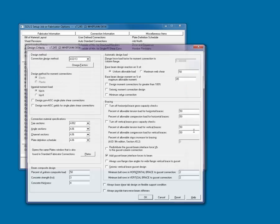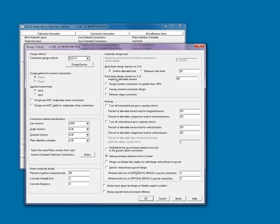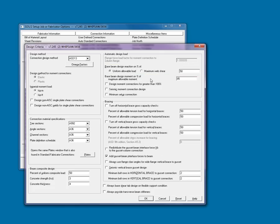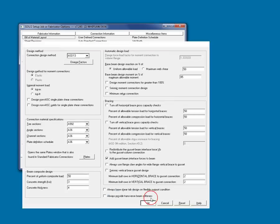Design criteria is where I will determine the design method used for the project. For this project, we're going to use the ASD 13th edition. For the development of the loads, I'm going to leave the 50% uniform distributed load. If I did not want SDS-2 to build the connection to satisfy the load, but to just build a connection from the setup values, I could check the minimum setup connection. This turns off the comparative analysis that SDS-2 uses to design and develop connections.